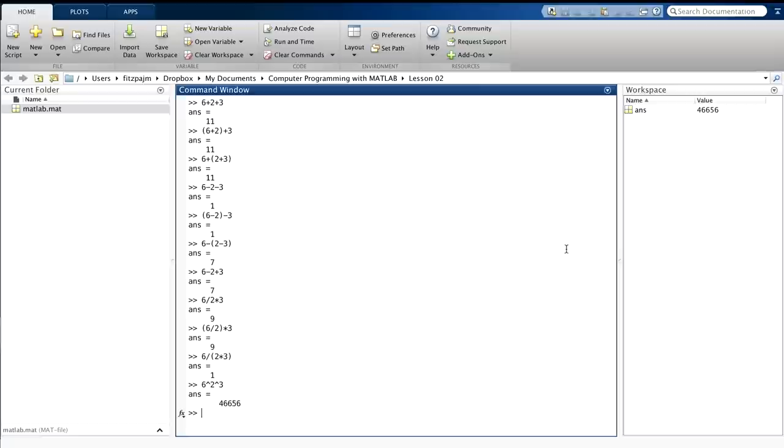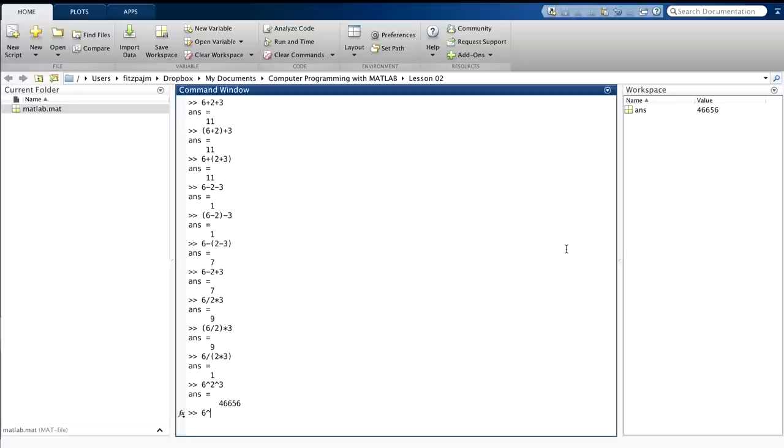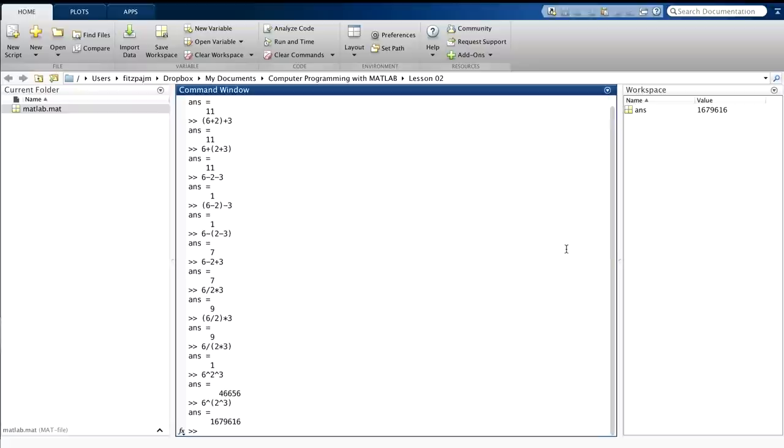But just out of curiosity, what would the answer be if the 2 were raised to the 3 power first, and then 6 were raised to that power? We'll have to use parentheses to find out: 6 to the (2 to the 3) power. The result is different, which shows that exponentiation is not associative. And the result is a really big number: 1,679,616. Kind of amazing you can get such a big number with just a 6, a 2, and a 3. Well, I guess I'd have to say that's the power of exponentiation. Get it, the power of exponentiation?